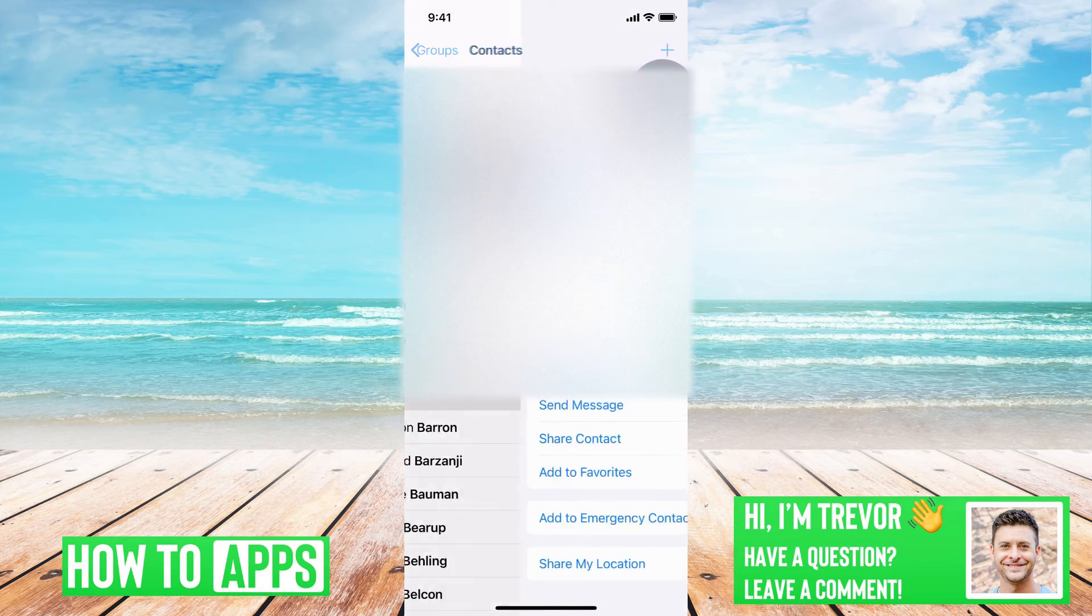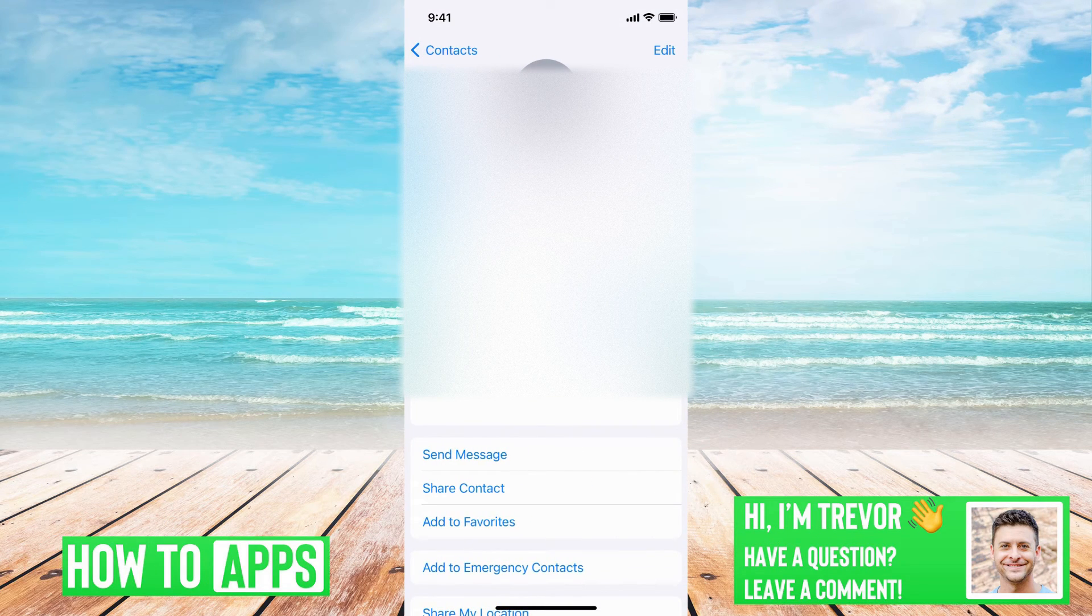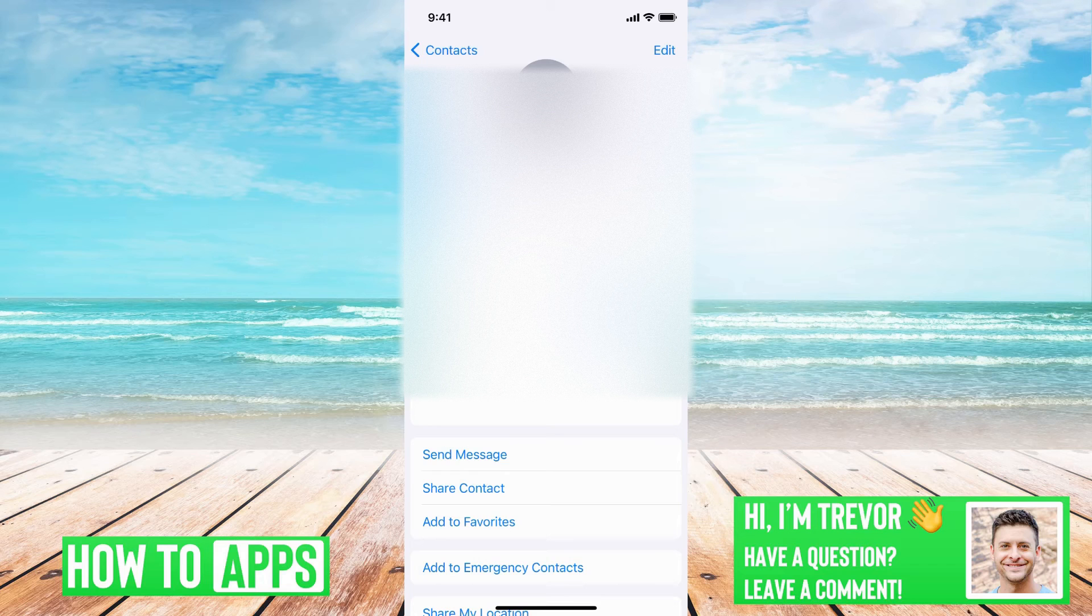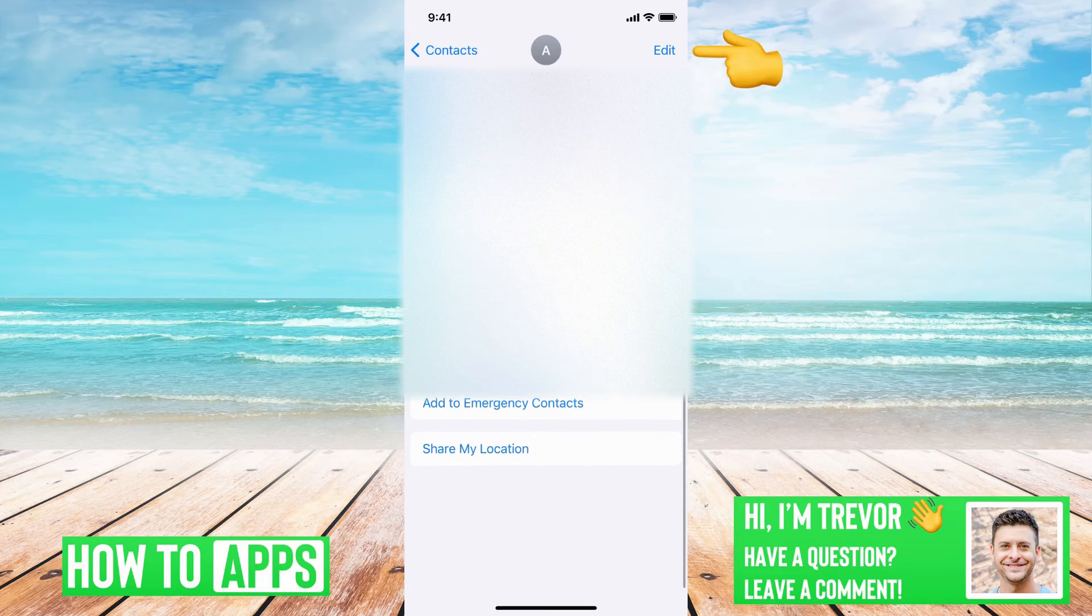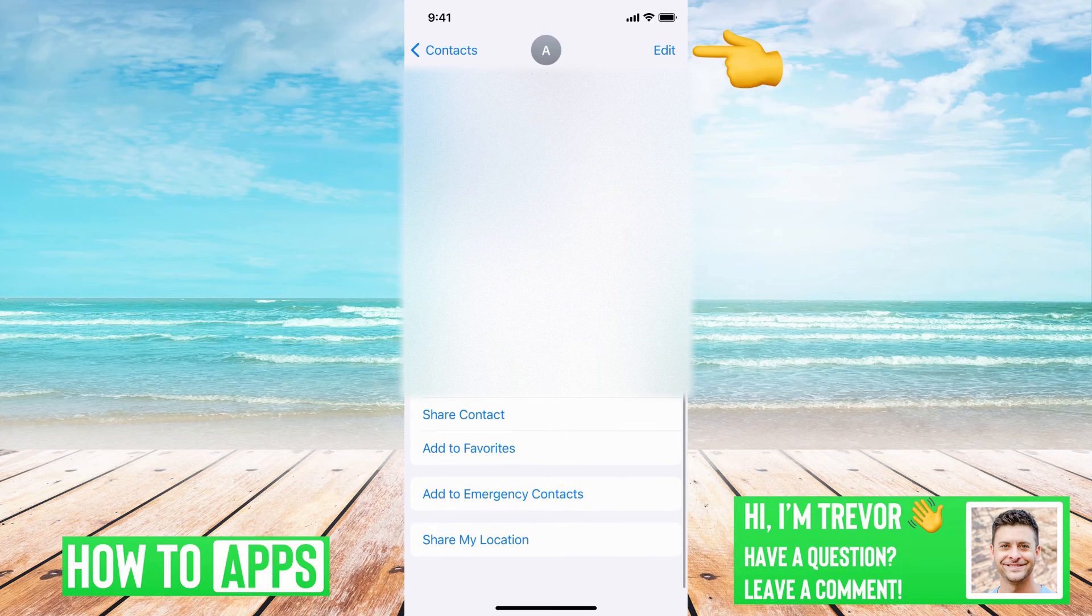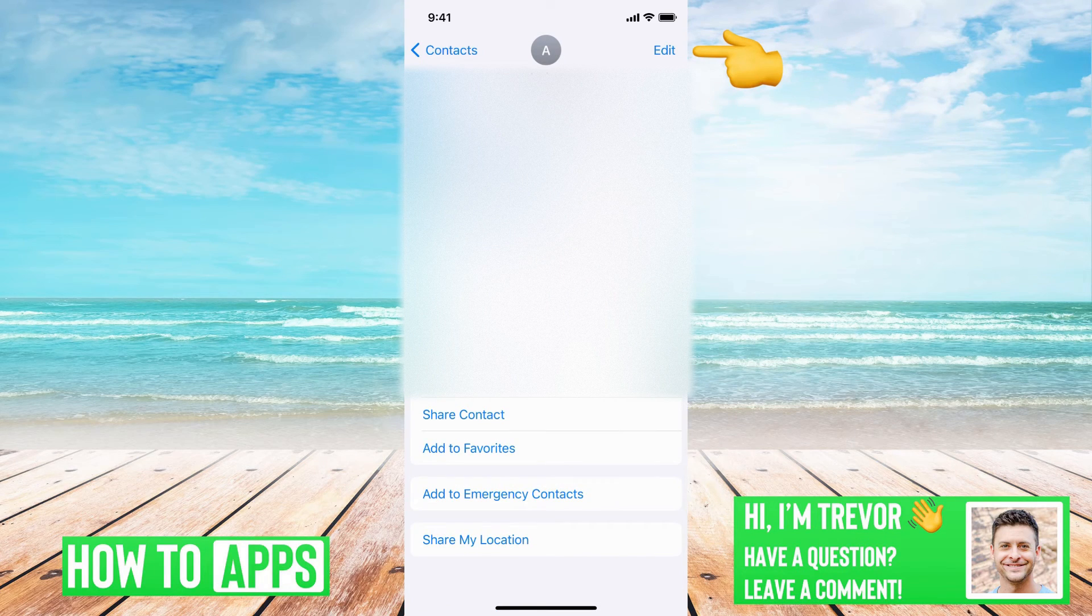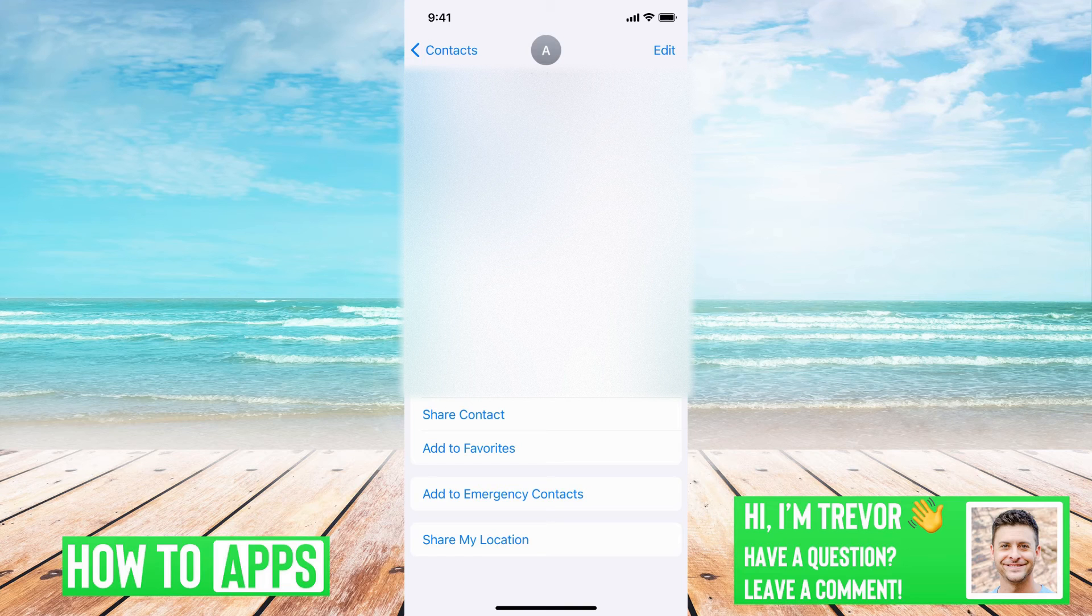So let's just choose this top person, Amber. If you go to her profile, you'll see that you can't see a specific button that says delete. However,